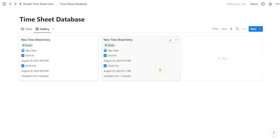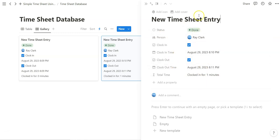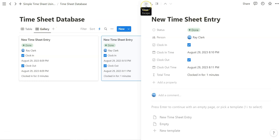That is how we create a basic timesheet using Notion's brand new automation feature. Notice how simple that was. And if you think about it, you can practically add this on any database or any page via one of these views.